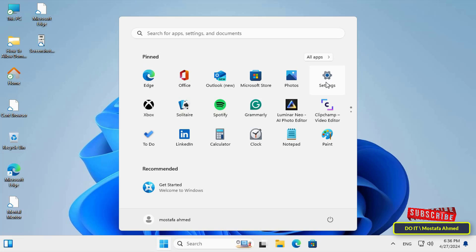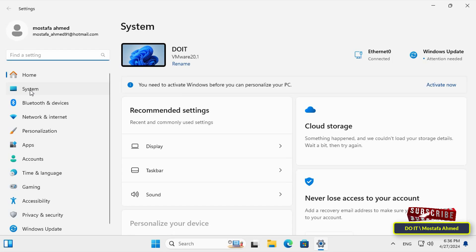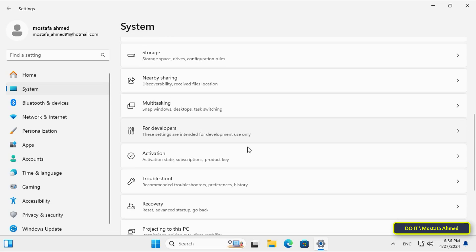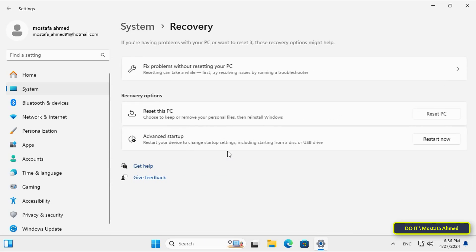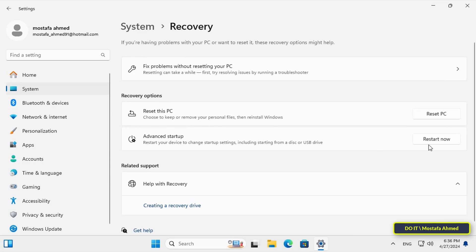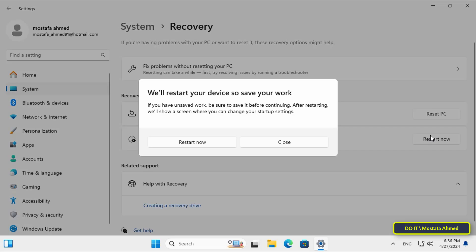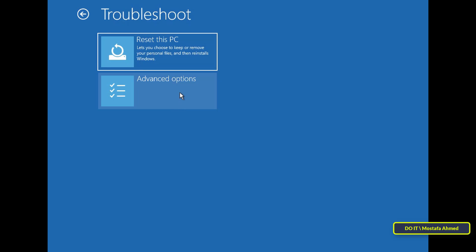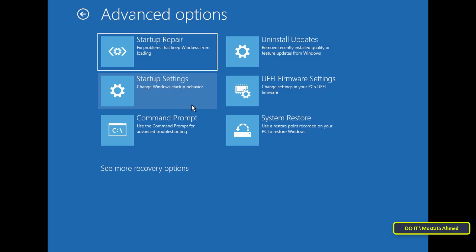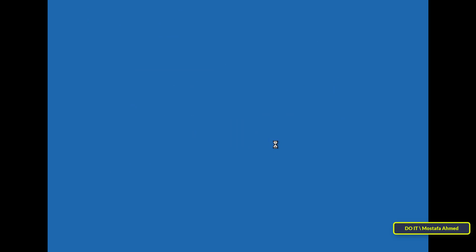To load the recovery environment by booting, click the Start button and select Settings. On the left side, click on System, then scroll down and select Recovery. In the Advanced Startup option, click on the 'Restart now' button. This will restart the computer and open the repair environment. Wait a little while until you boot into the repair environment.